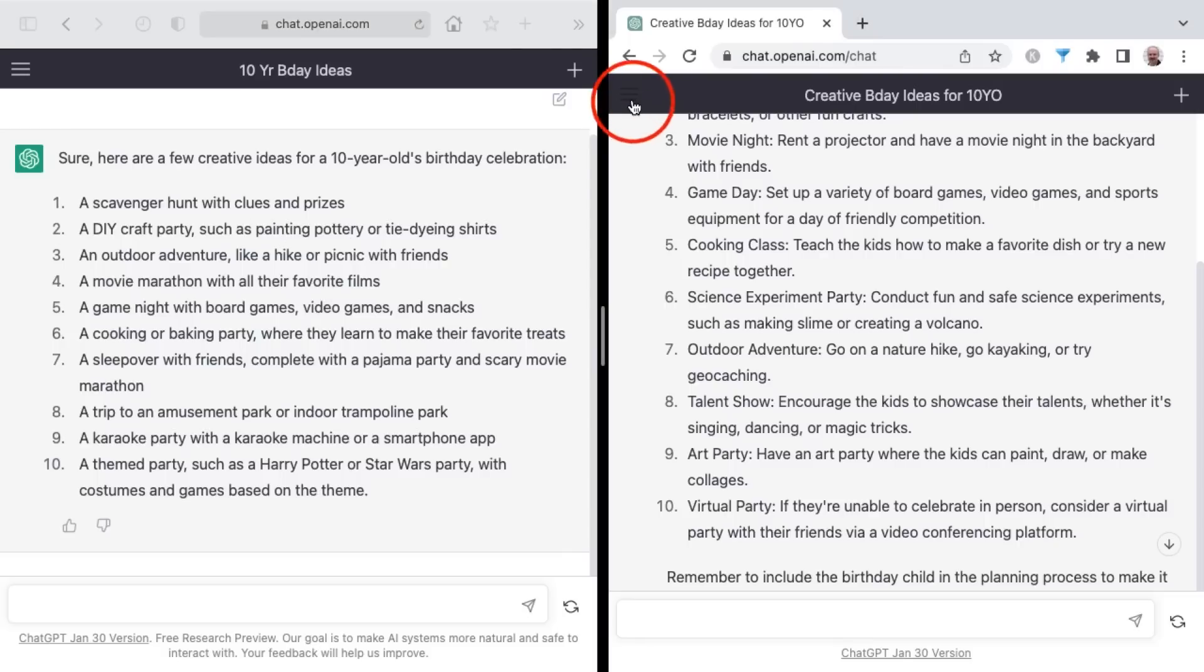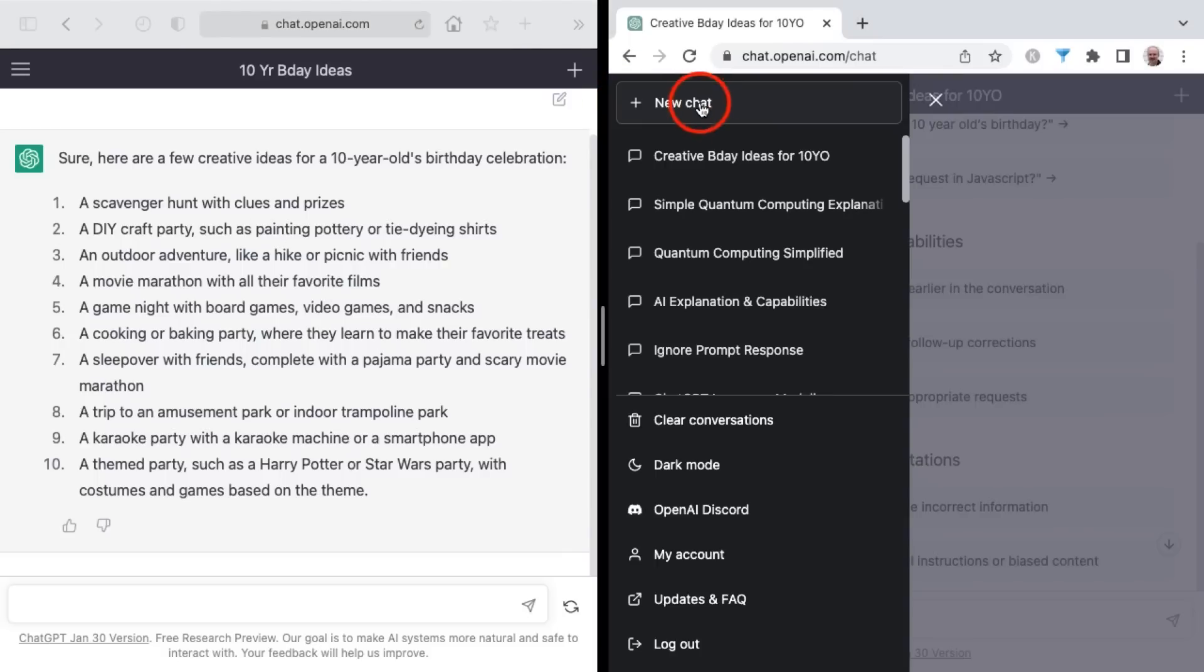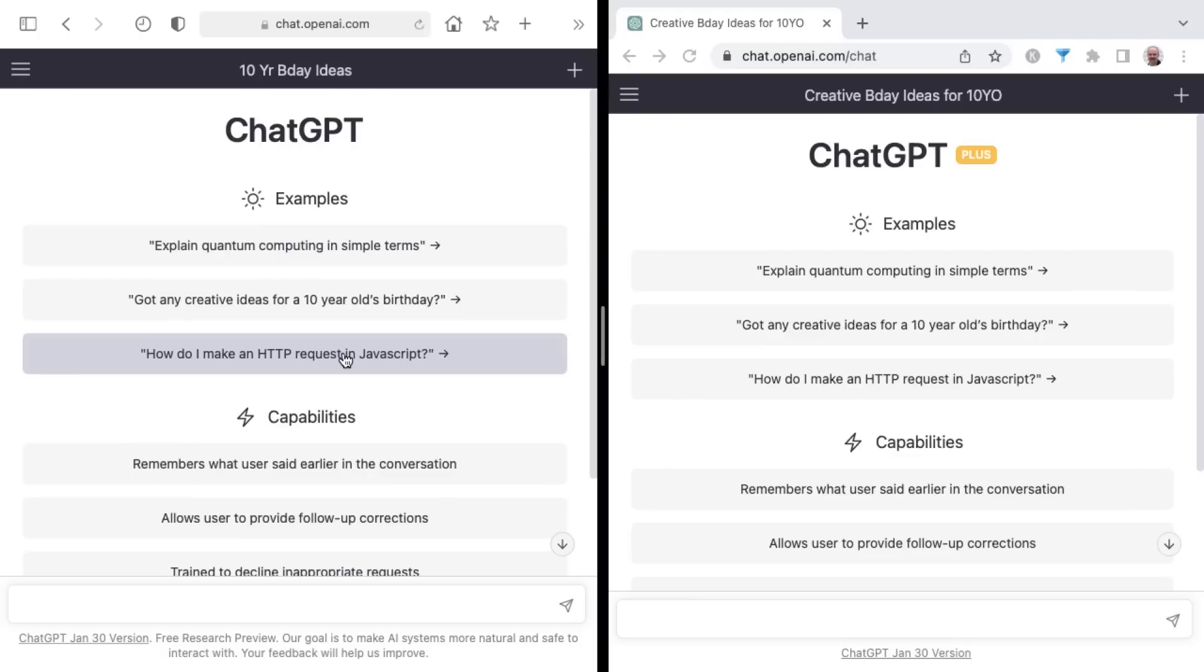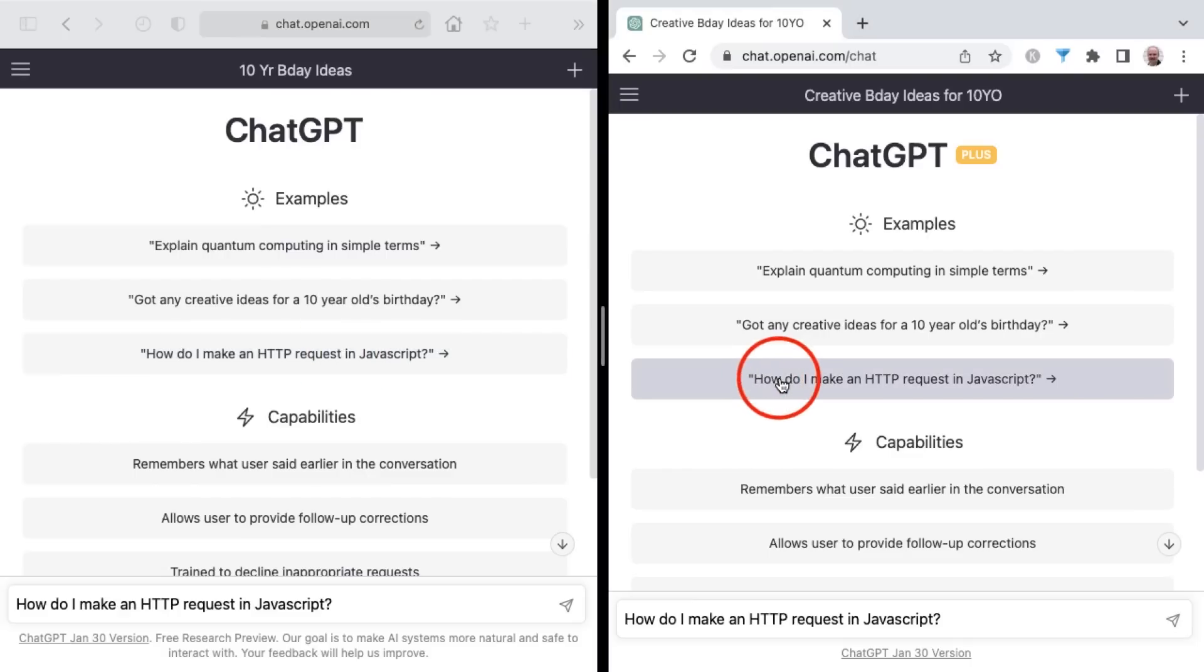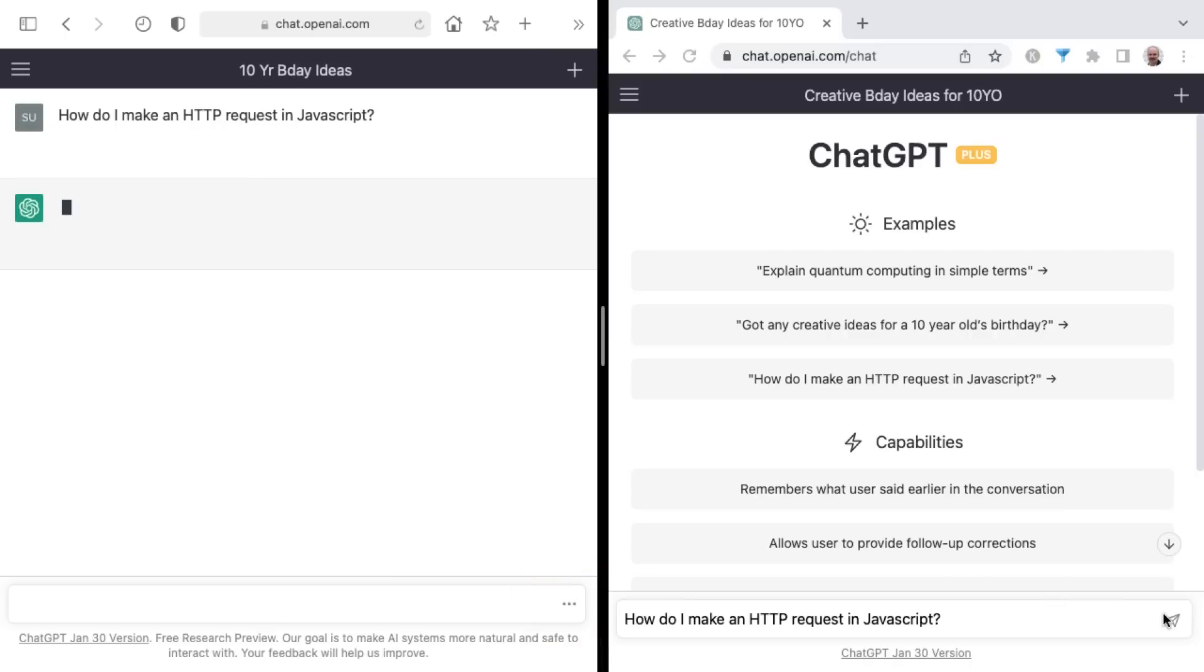So let's do one more new chat on both sides for the third and final speed test. And for this one, the prompt is, how do I make an HTTP request in JavaScript? Let's go once again.